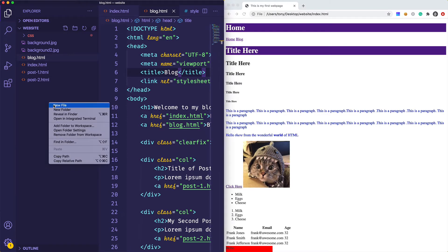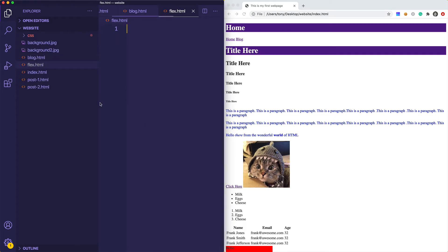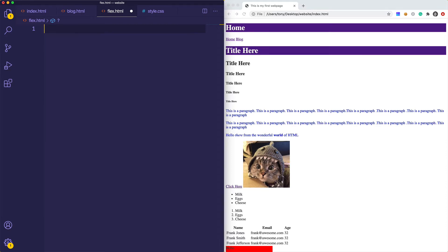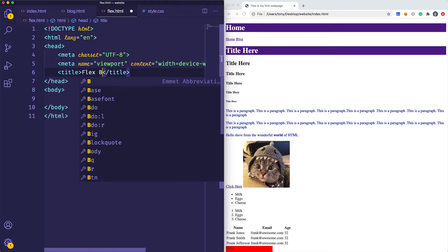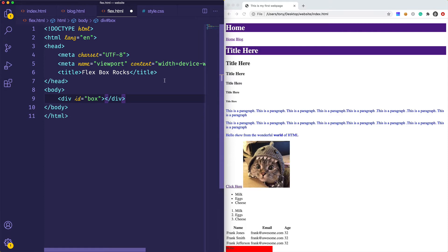The first thing I want to do is create a new file and call it flex.html. What we're going to do in this example is first show you moving a box around the screen, and then we're actually going to apply that to a few elements on our website. So let me create a default HTML file and give it a title of 'flexbox rocks'.